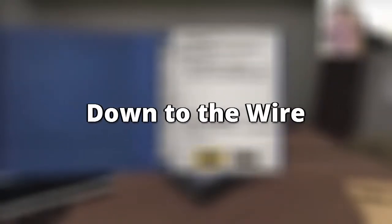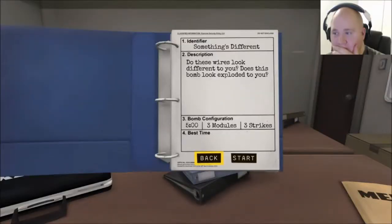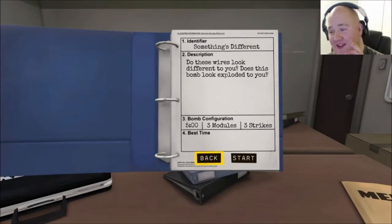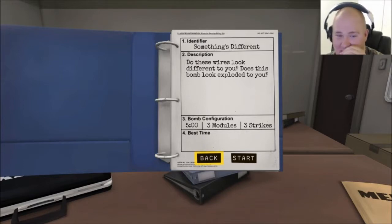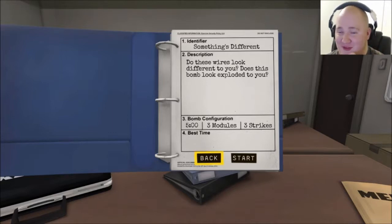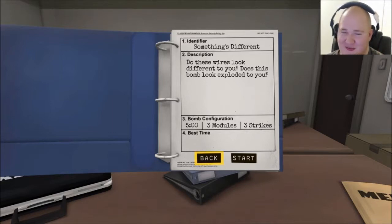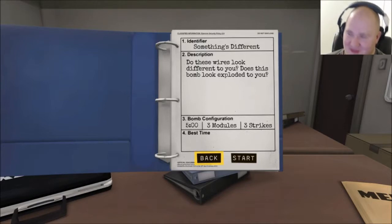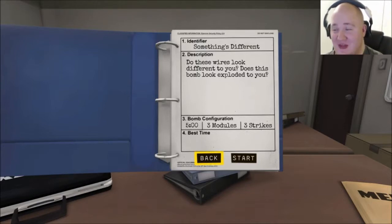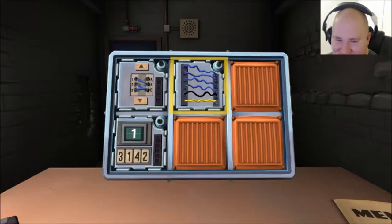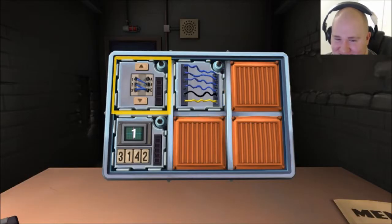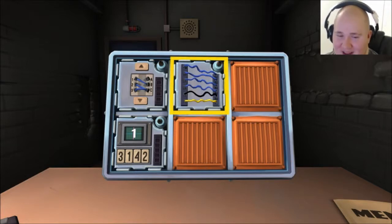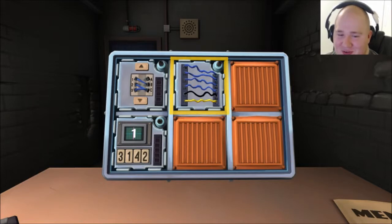Alright Barra, yes. This next bomb I'm gonna, I already can tell what it's gonna be based on the description. It's called Something's Different - do these wires look different to you? Does this bomb look exploded to you? Five minutes, three modules, three strikes. I think we're gonna have one of the other ones as wires. We have simple wires and then ABC wires. Simple wires: blue, blue, blue, blue, black, yellow. So four blue, black, yellow, red. Last one, cut the yellow one. Perfect.